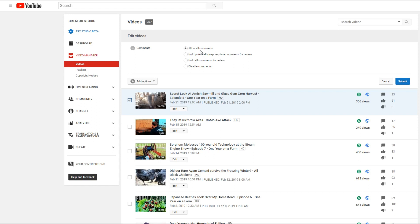And see right here, it already says allow all comments. And then of course, there's hold potential inappropriate comments for review, hold all comments for review, or disable comments. So it's already saying allow comments, but don't let that fool you. So come over here to submit.